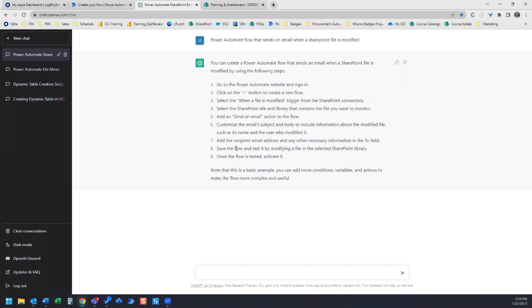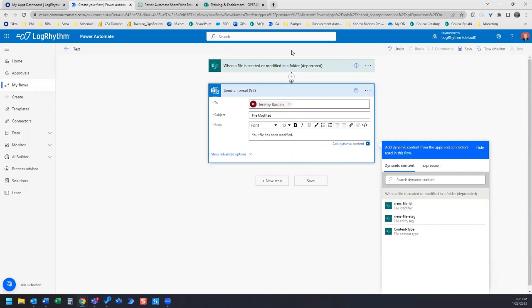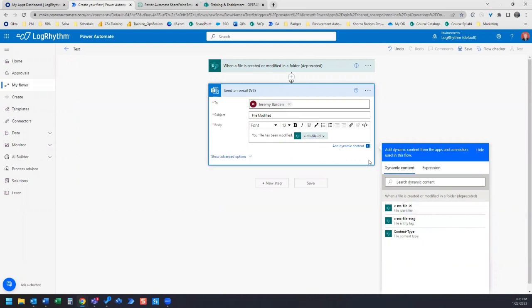And then the next step, save the flow and test it. I'm thinking what we should do here is indicate in our email body which file has been modified. Let's grab the file identifier from the dynamic content which is related to this action up here. And let's see what that gives us.